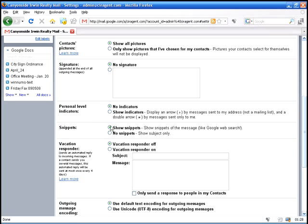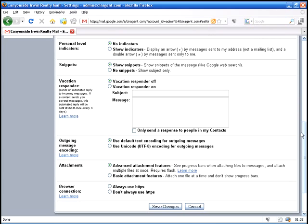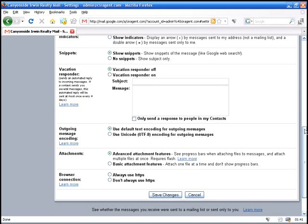Personal level indicators, snippets, you can show snippets. We'll get into that later. Vacation responder, let's say you're on vacation and you'd like an instant reply, you can set those specifications right there.